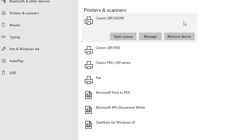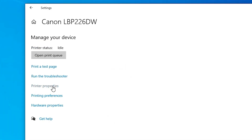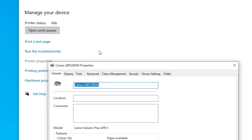Click on your printer. Here we find many options — click on Manage. Here we find Printer Properties; click on Printer Properties.